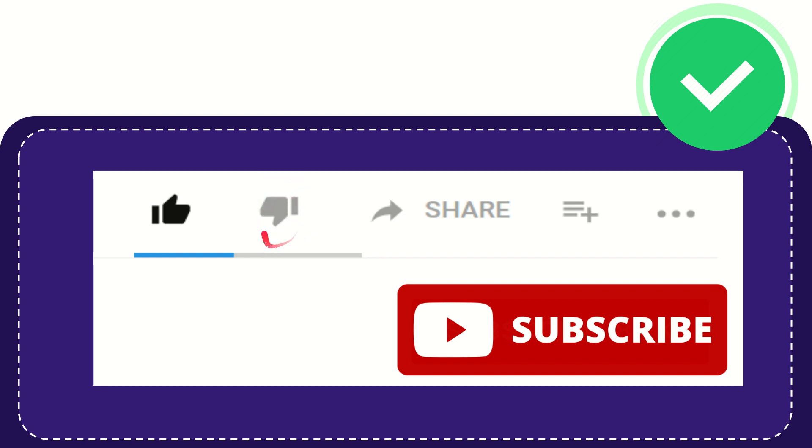you can click the dislike button. If you want to share this video with your friend, you can share it by clicking the share button and you can share it to any